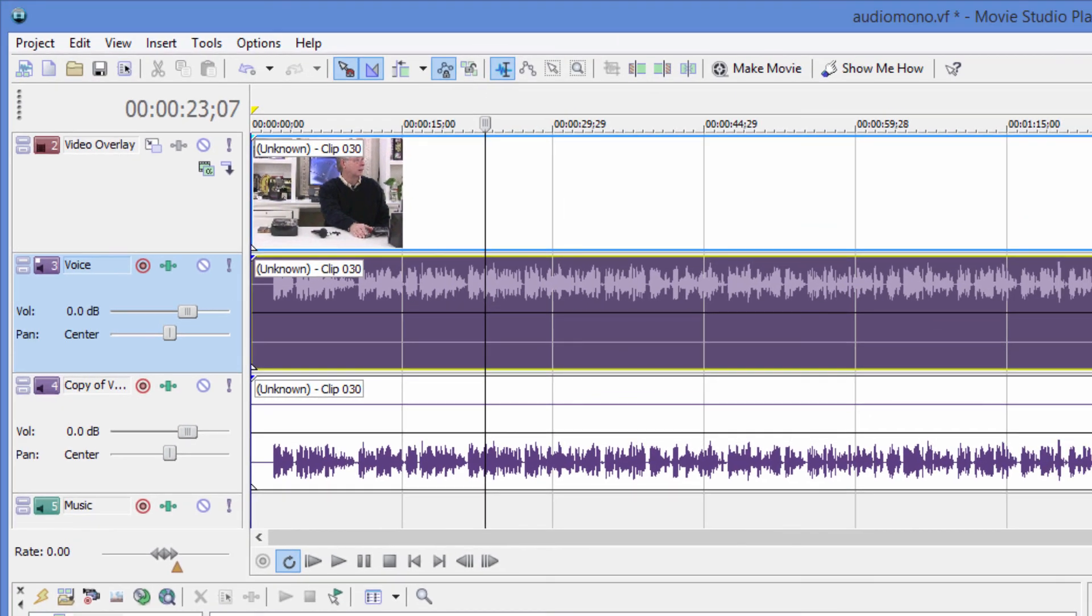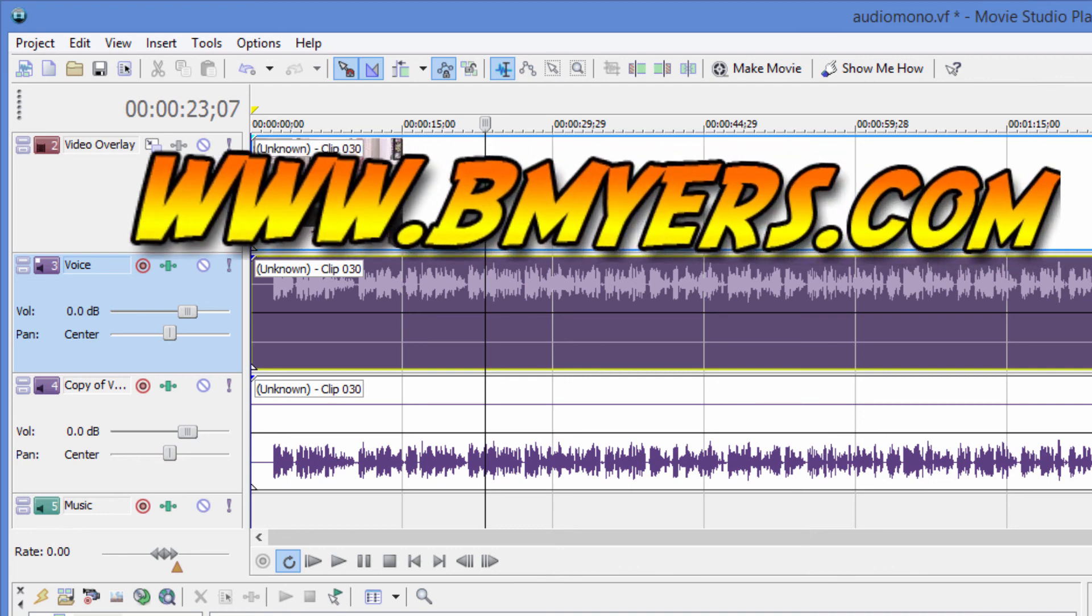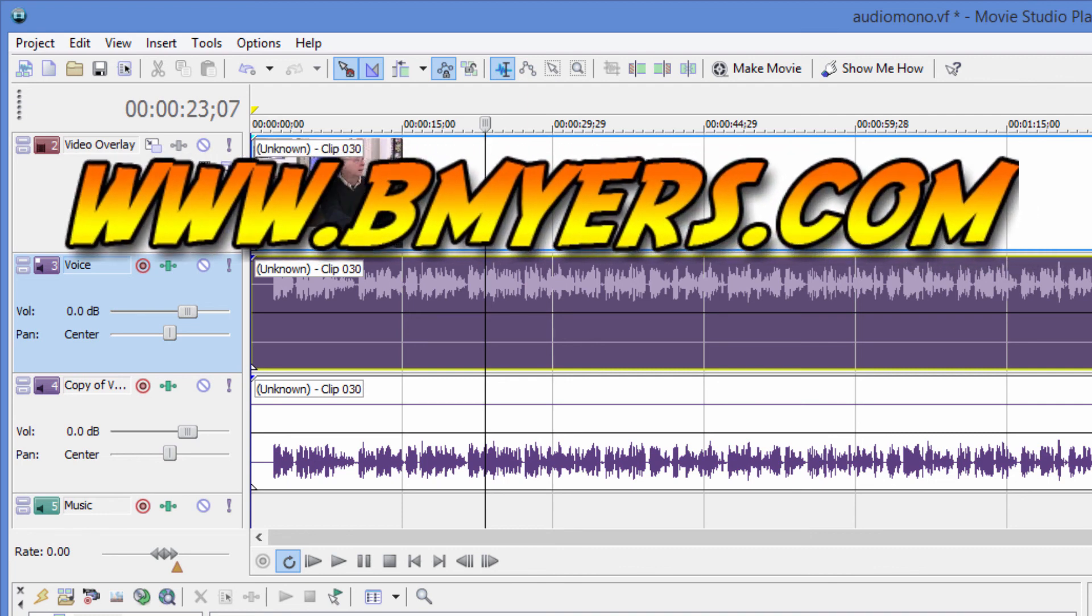I'm Bill Myers. This has been another one of my video tips of the week. You can find more like this at www.bmyers.com.